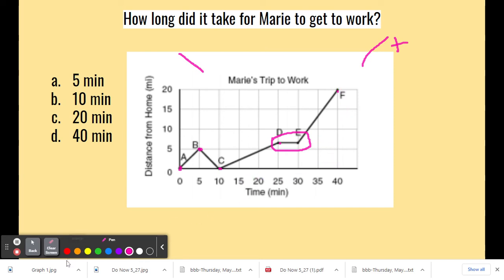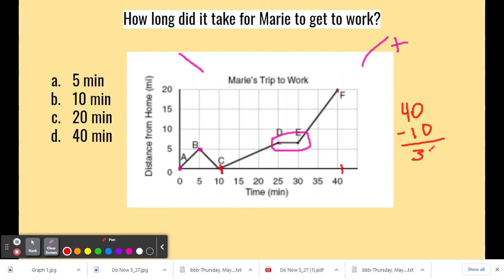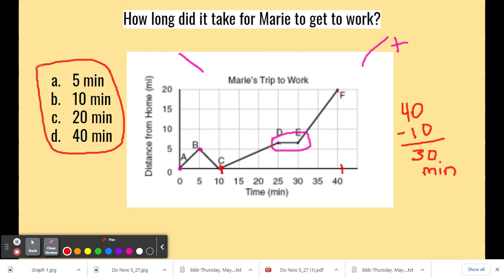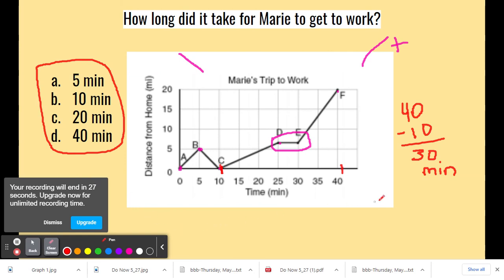So that means we have to look at the time from point C to point F. How much time is there between 10 and 40? Well, 40 minus 10 gives you 30, and the units are minutes. So her trip to work was 30 minutes. Now if you look at the answer choices, you do not see 30 minutes — because unfortunately this is what happens when teachers work very, very late at night. I forgot to put the correct answer in. So folks, even though it's not listed, the correct answer is 30 minutes — it took her 30 minutes to get to work.